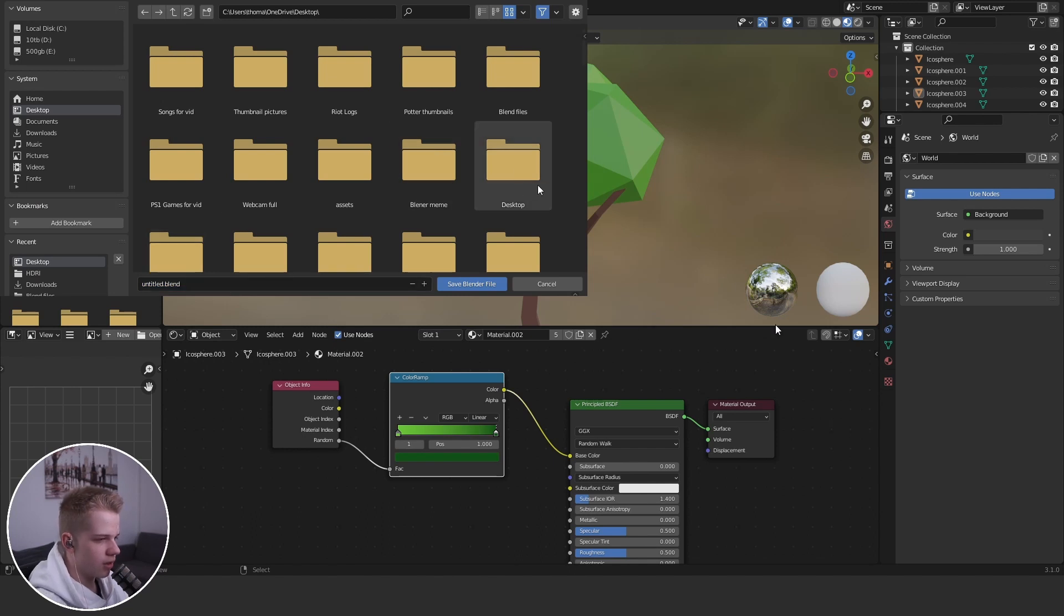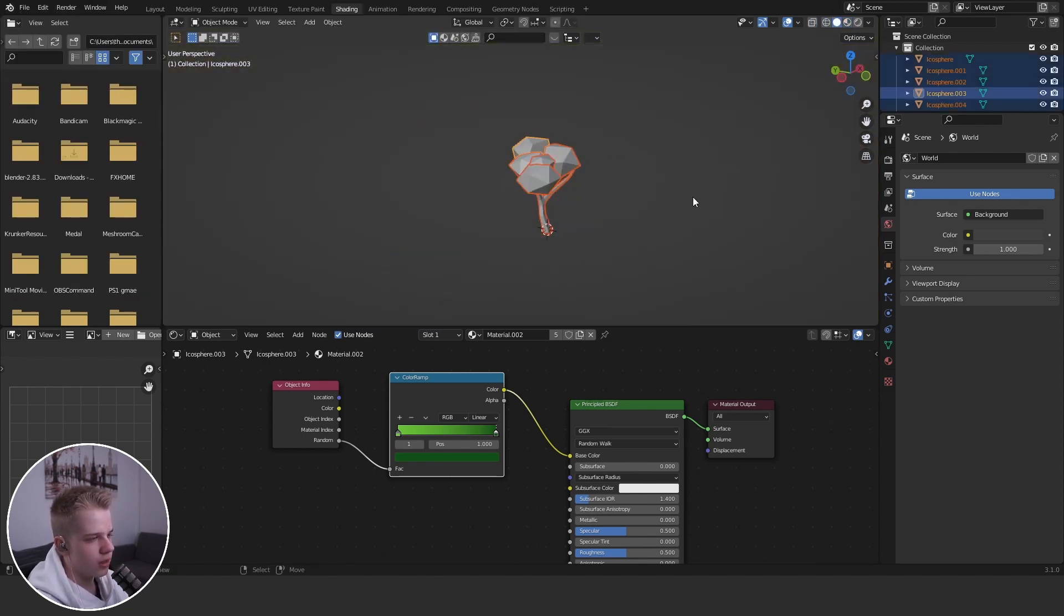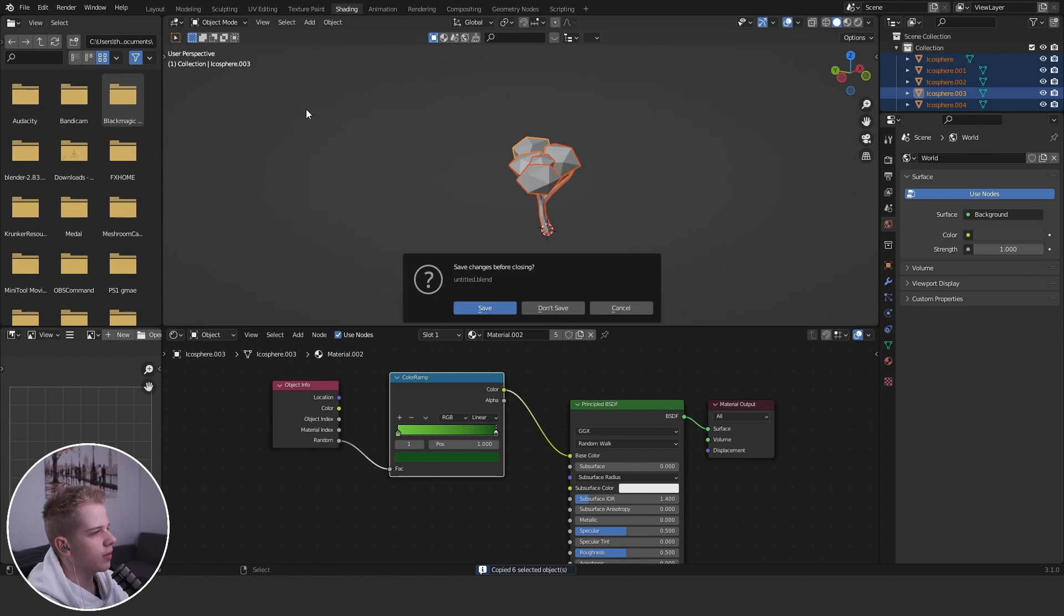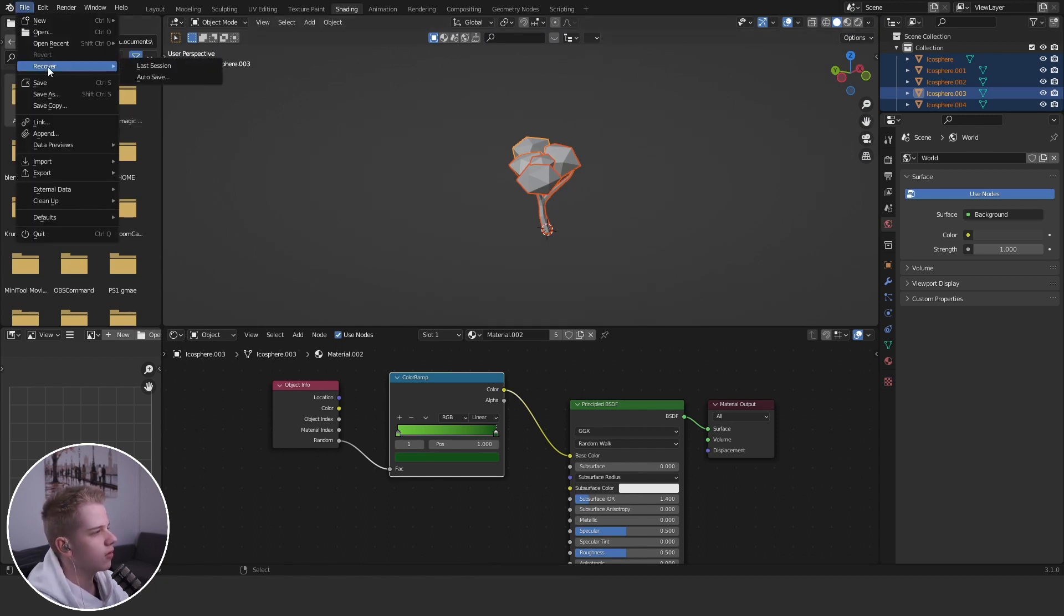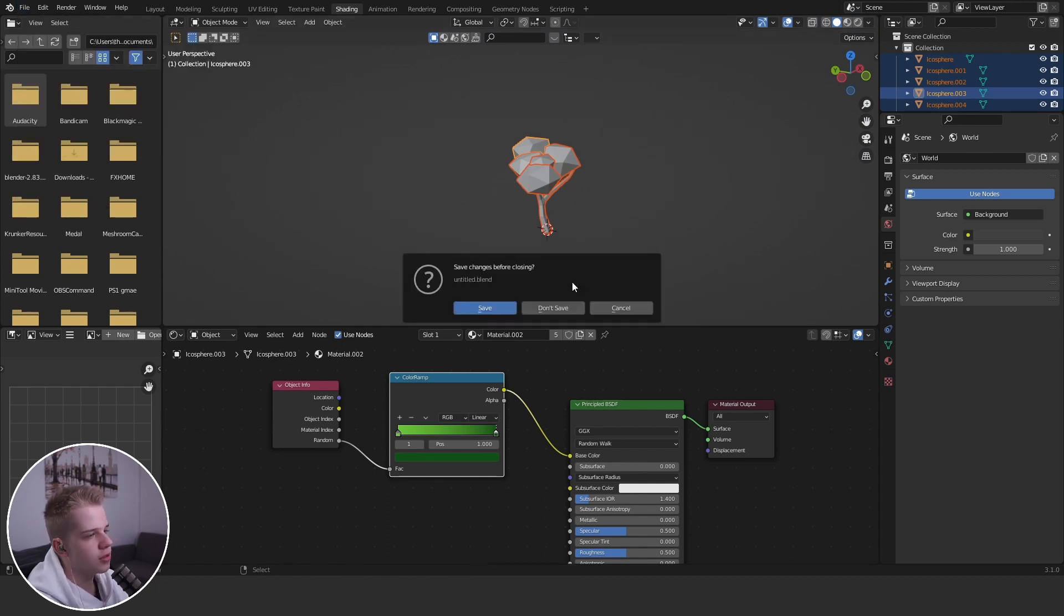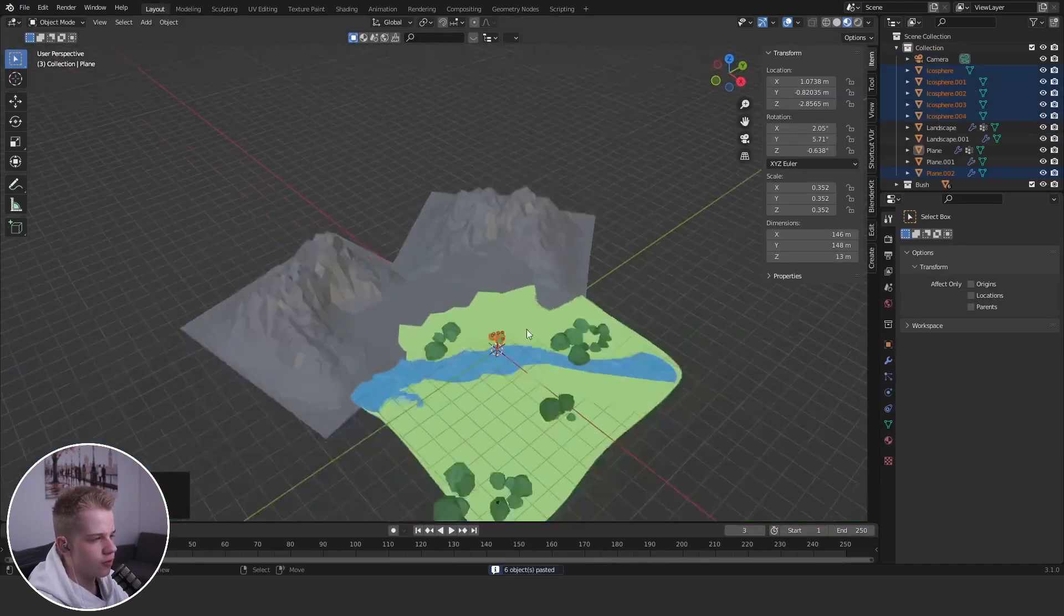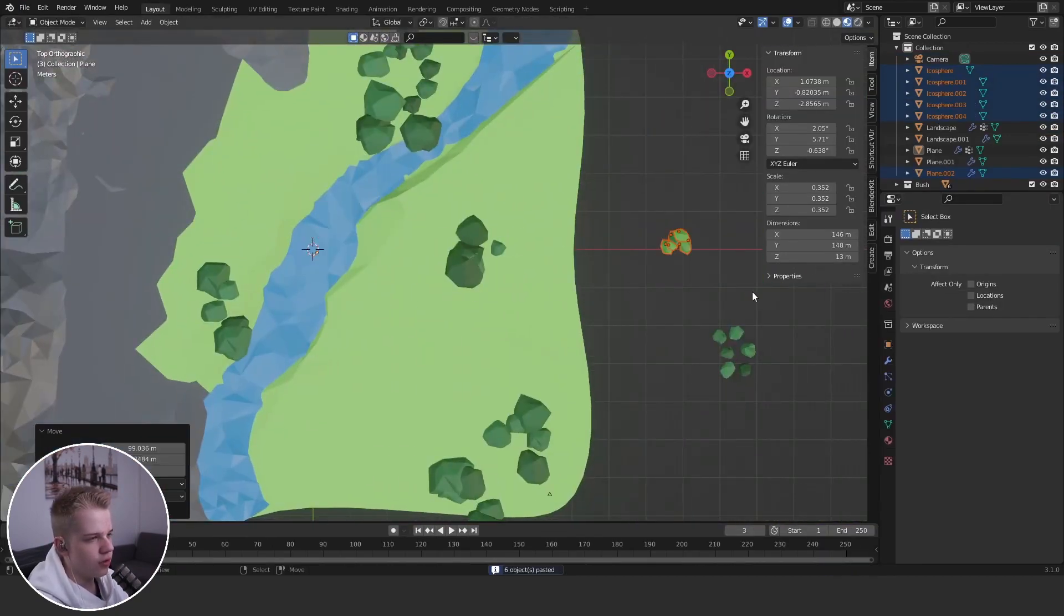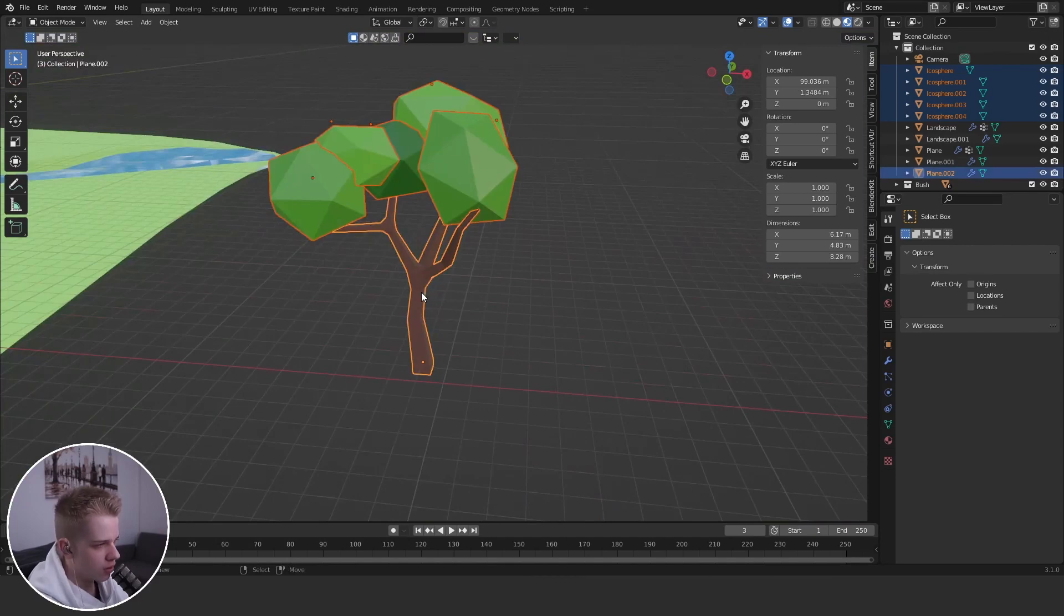And then we can just go select this, control C, go back to the environment one. Let's go file, open recent environment, don't save, control V, let's just drag it over. Let's just select the tree, control J, but that doesn't work.